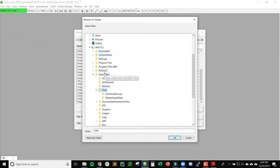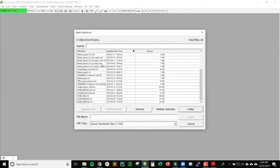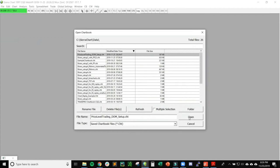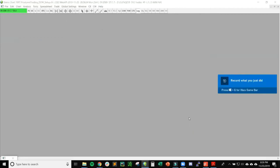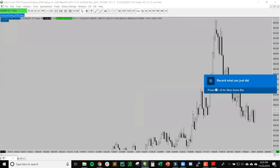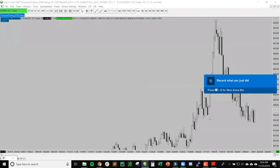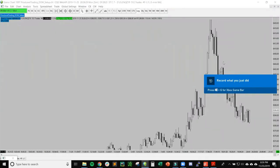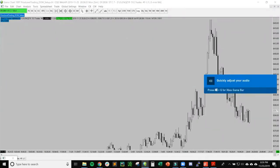You want to place the file underneath Data, which is underneath Sierra Chart, which should be underneath your main C directory. If I click OK, it should show me everything that's inside of that folder. What I'm looking for is the one I just created, which is Price Level Trading_DOM_Setup. I'll click Open. Let it load.